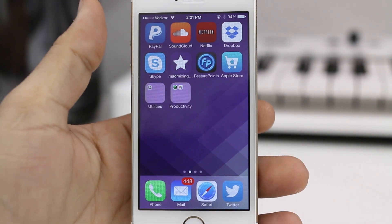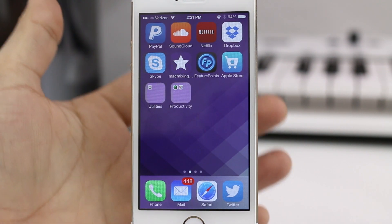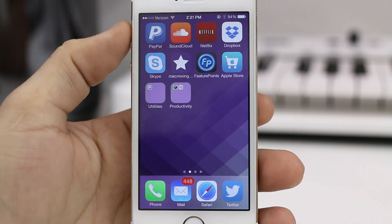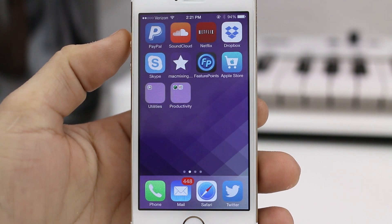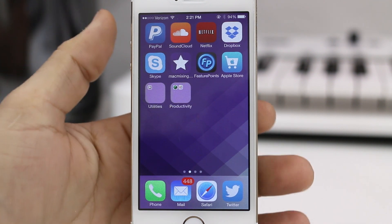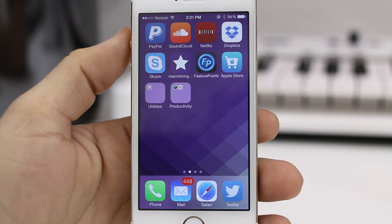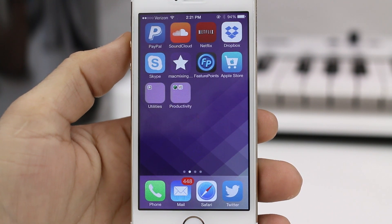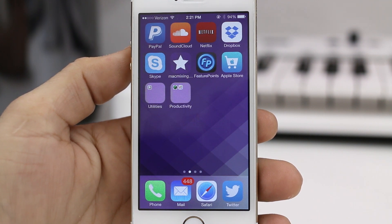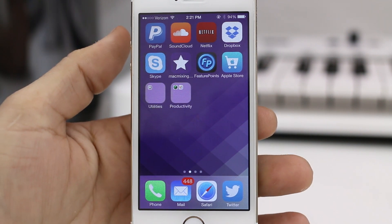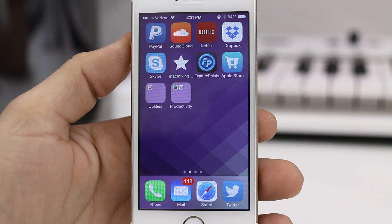That is how you create nested folders on iOS 7.1. If you enjoyed this video, please be sure to leave it a thumbs up. Also subscribe for more videos like this in the future, and let me know what you think about nested folders down in the comments section below.